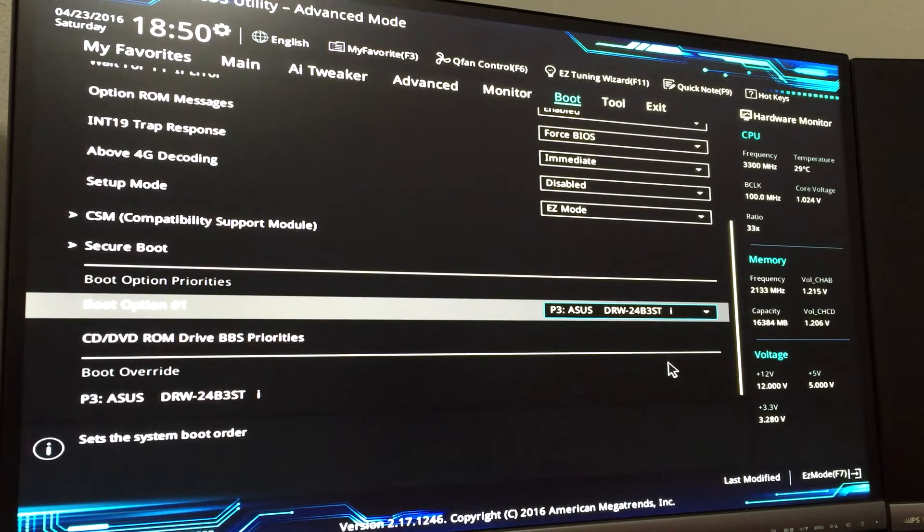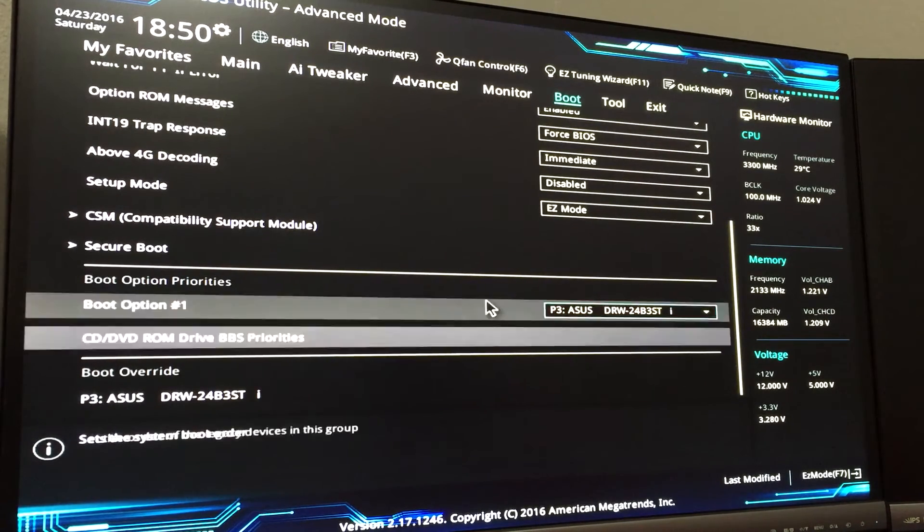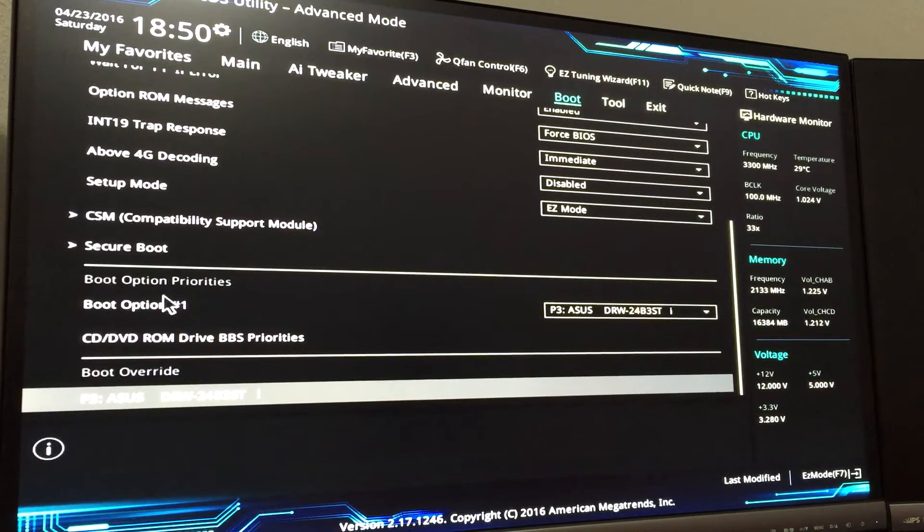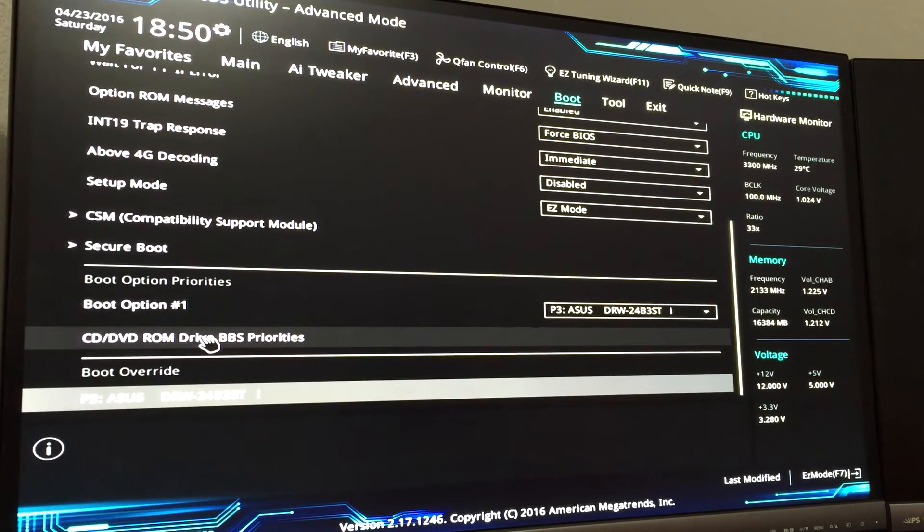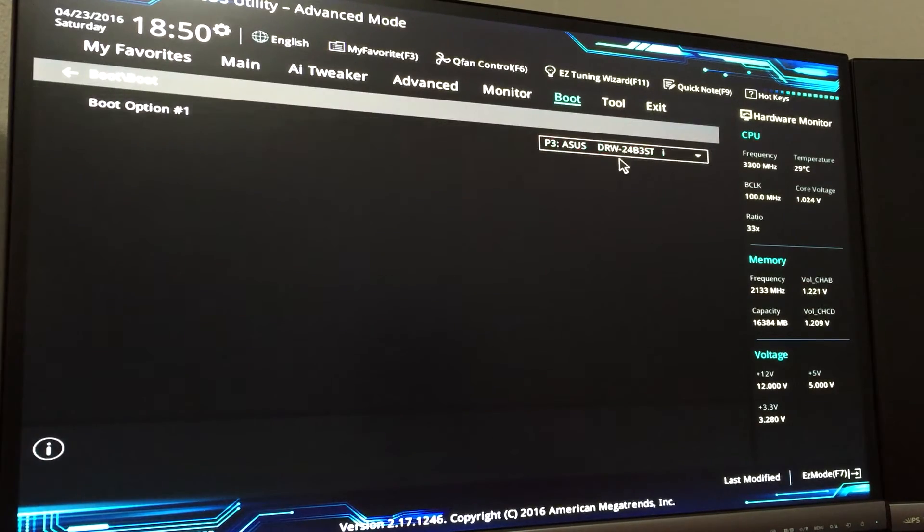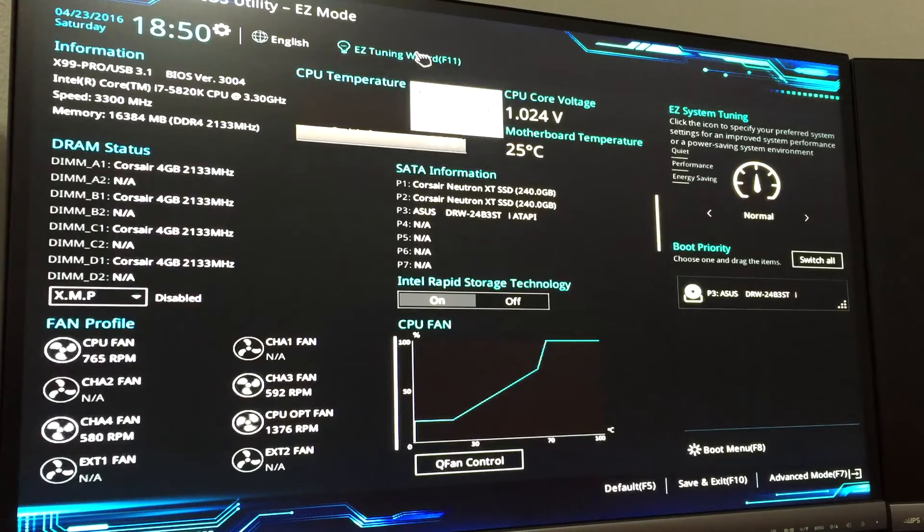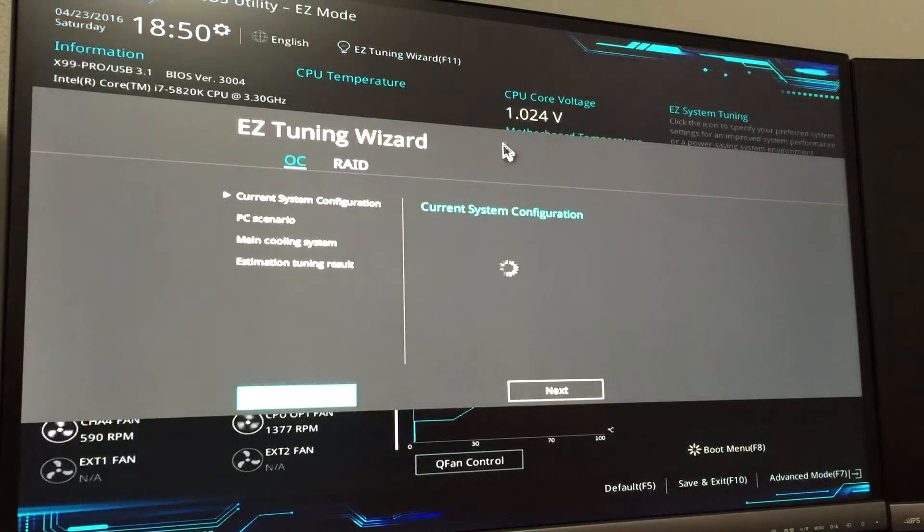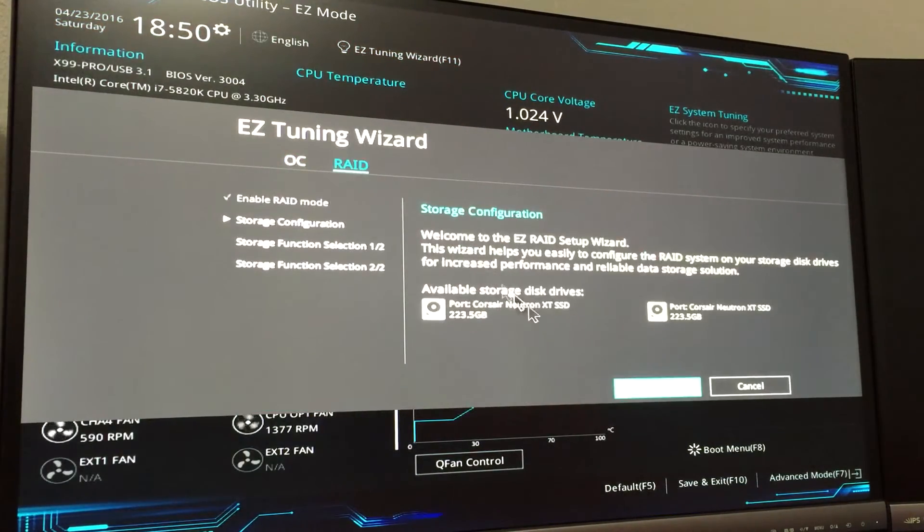You can even go as far as going into your boot options and making sure that it boots from your CD. The next step you're going to want to do is go to your Easy Tuning Wizard. From there you're going to select RAID.